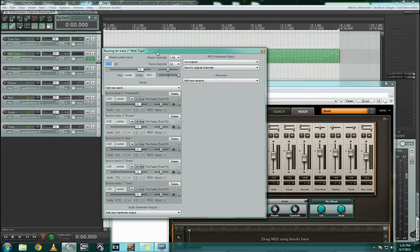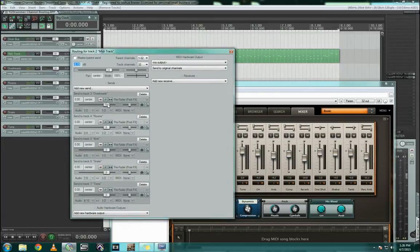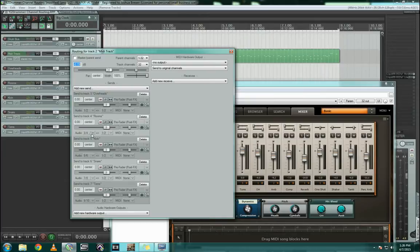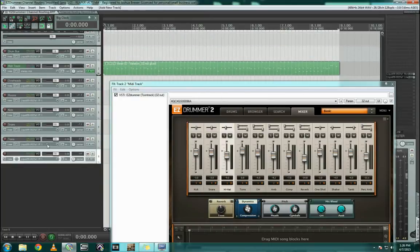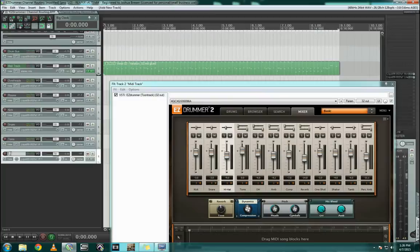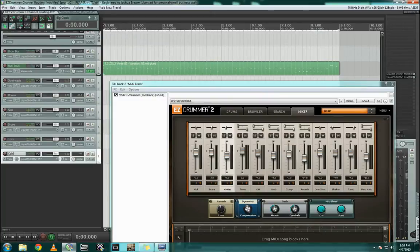Basically, what we have here is each one sends a stereo pair. So you can see audio 1 and 2 here, 3 and 4, 5 and 6, all the way up to 9 and 10 we have Tom. So if we want to add a new one for a compressor, we just add a compressor track, call it compressor.